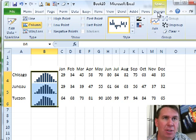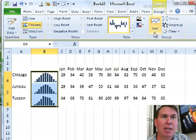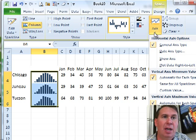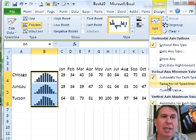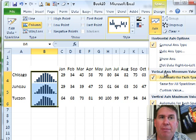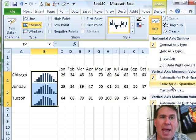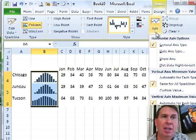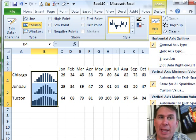With the Sparkline selected, you see we have Sparkline Tools Design here, there's an Axis drop-down, underneath the Axis drop-down, we want to choose same for all Sparklines both for the minimum and for the maximum, same for all Sparklines, otherwise, what it's doing is basically showing us the range